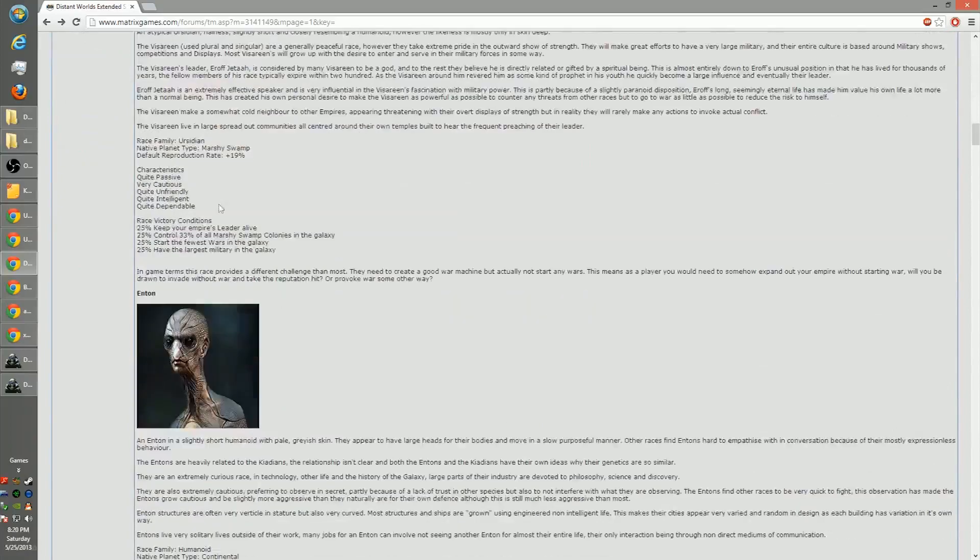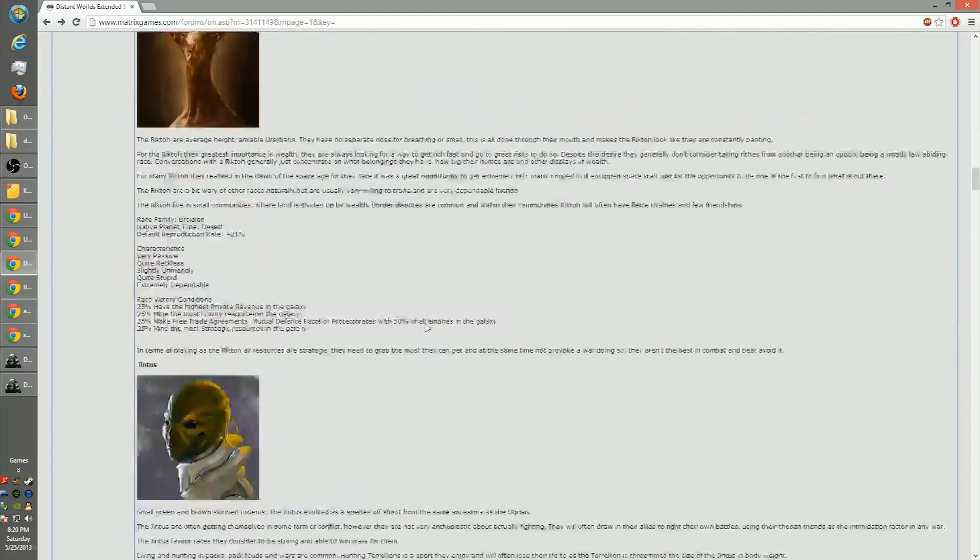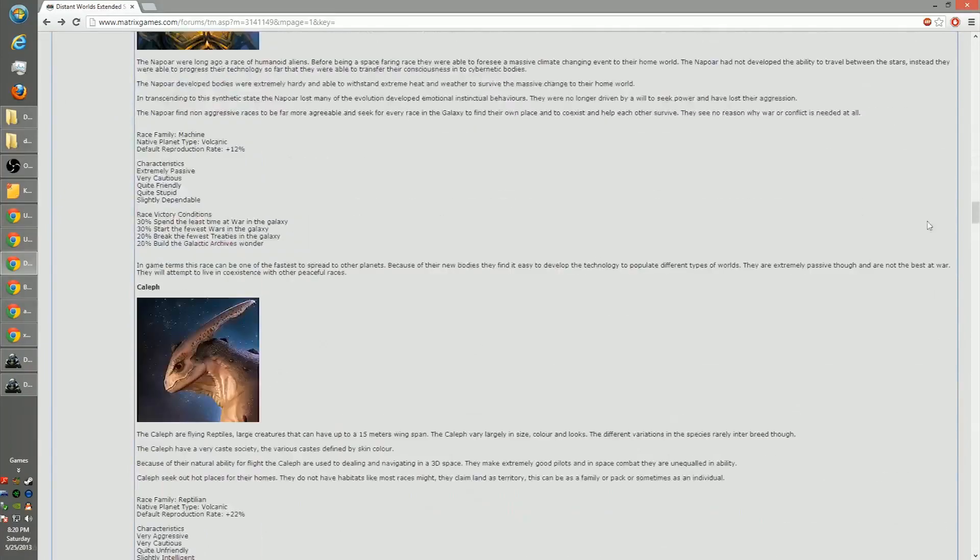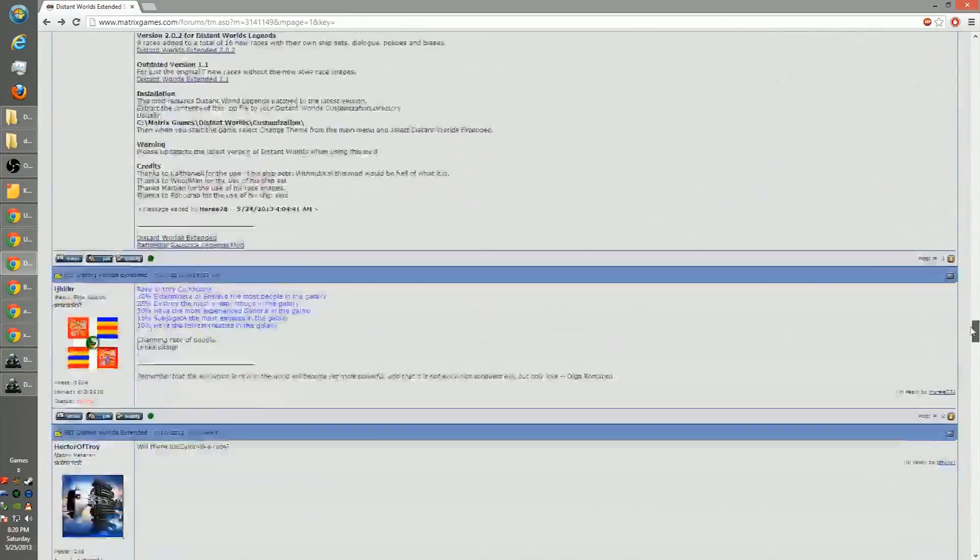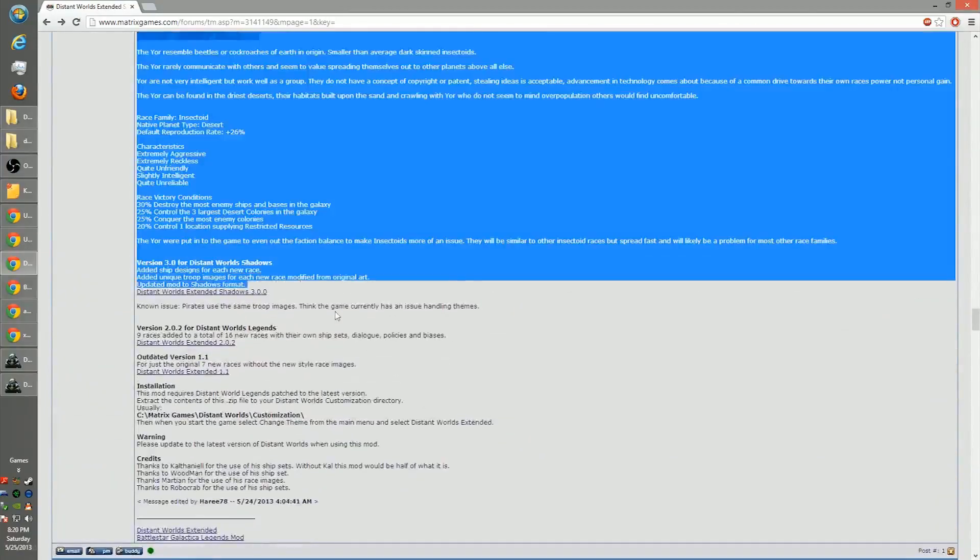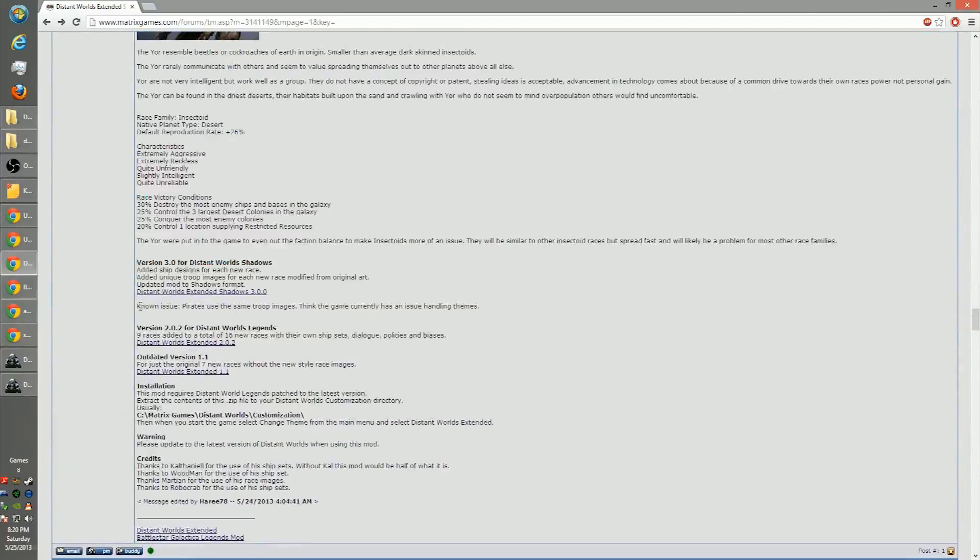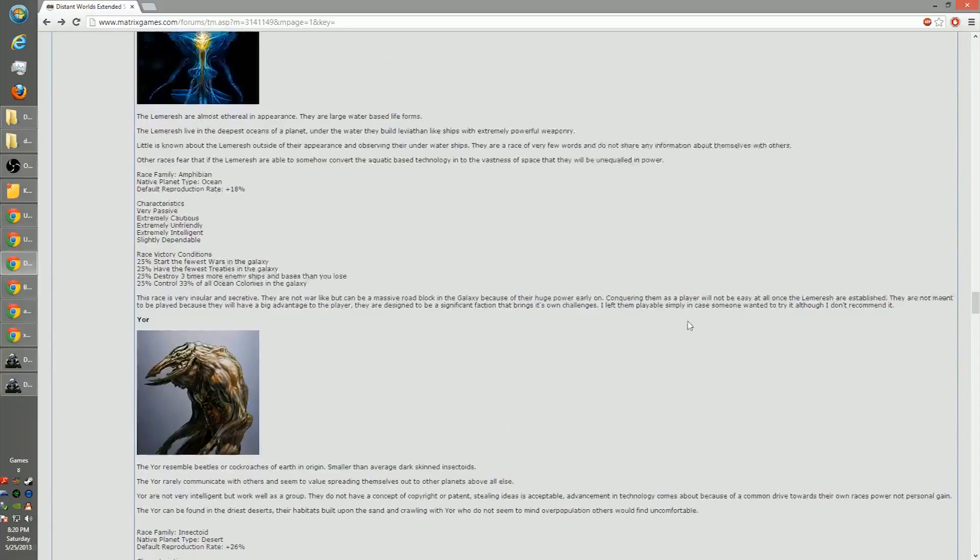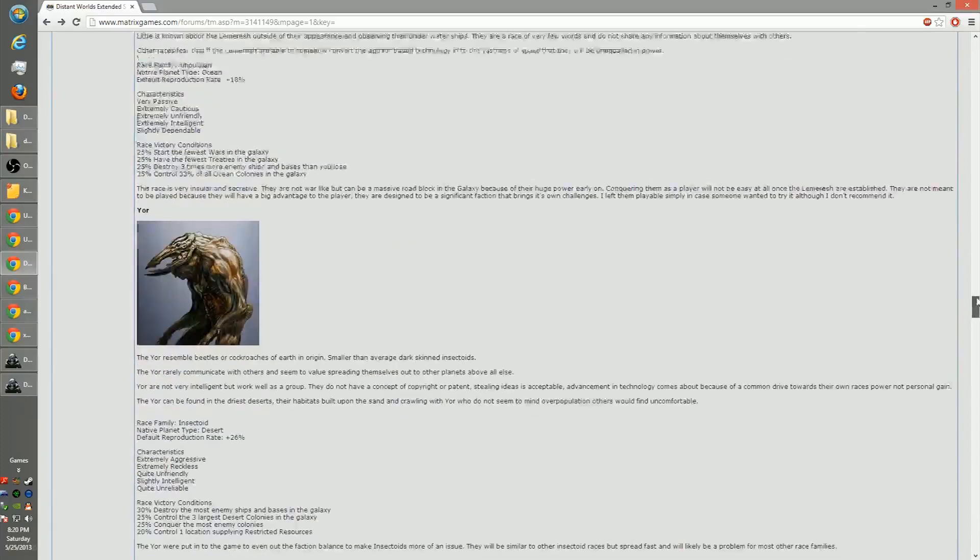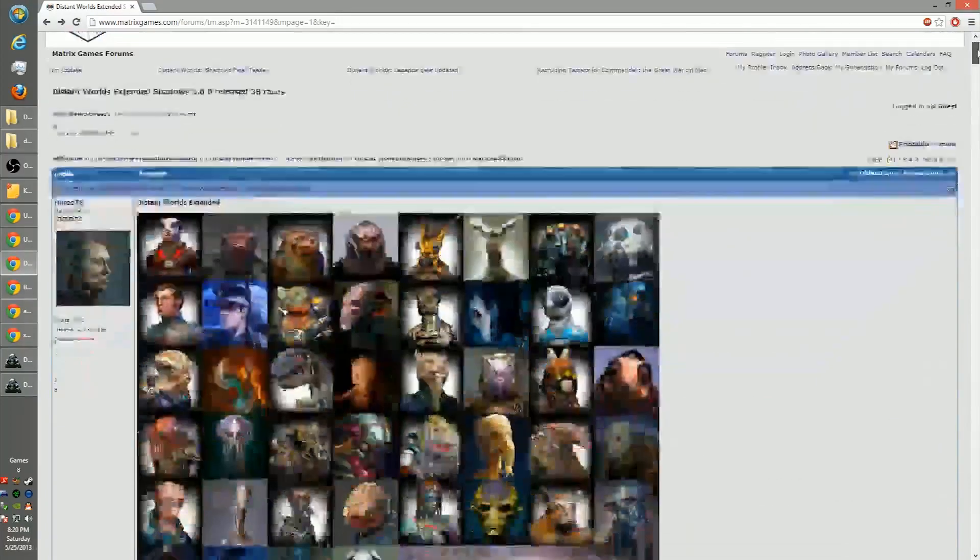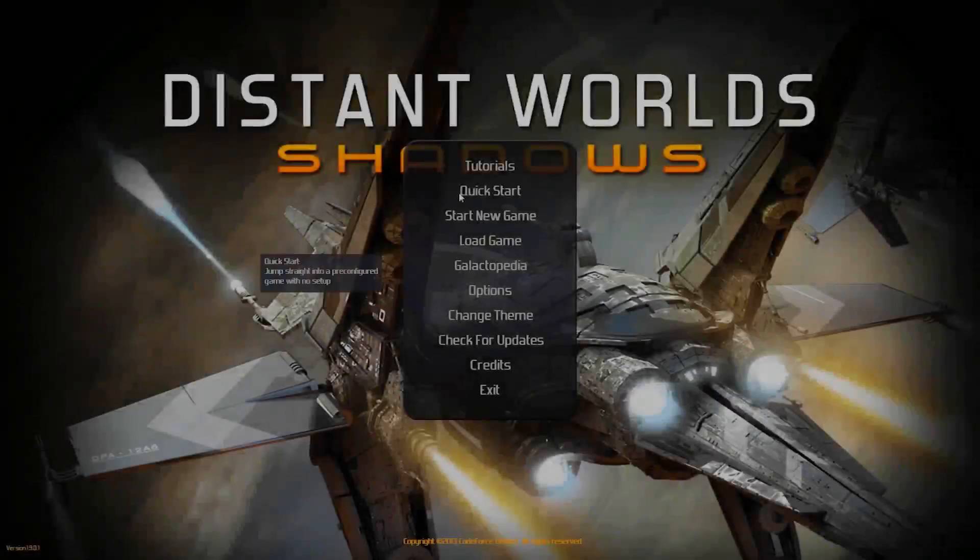And he gives a good description on the races here and the portraits. One thing that could be a concern if you come down here, a known issue: pirates use the same troop images. That doesn't sound game breaking to me. This mod still seems playable, so we're going to go ahead and use it. I love this mod.